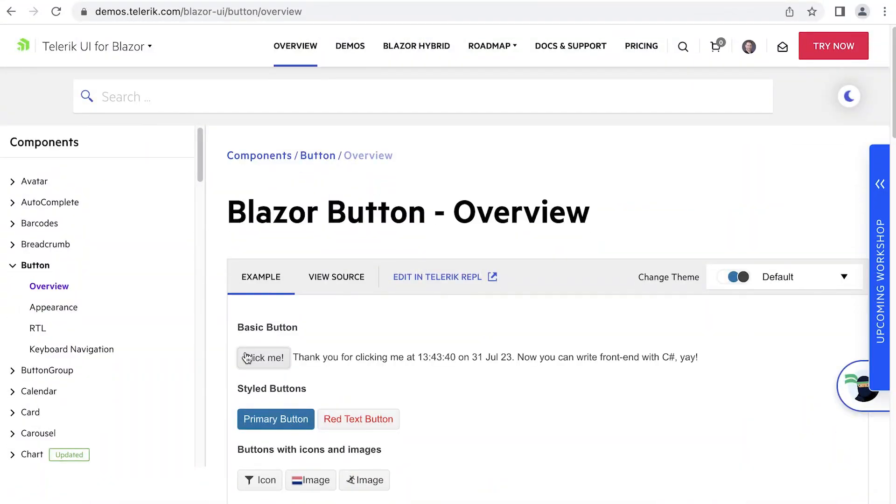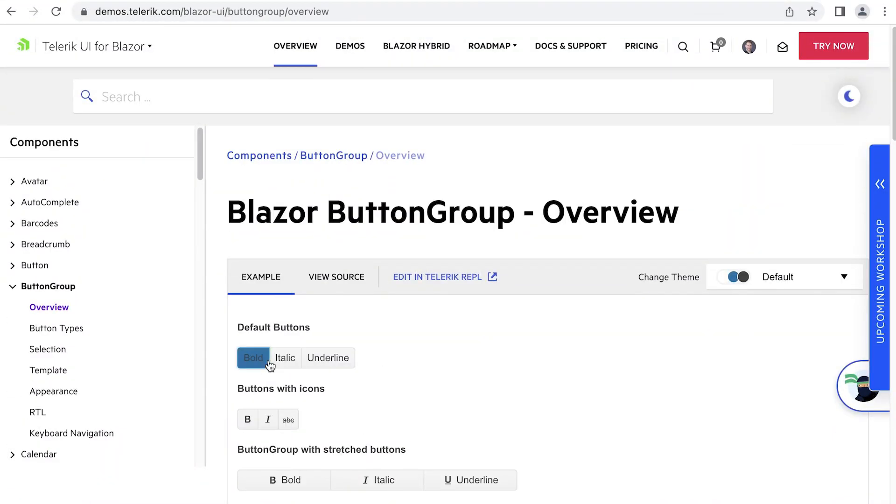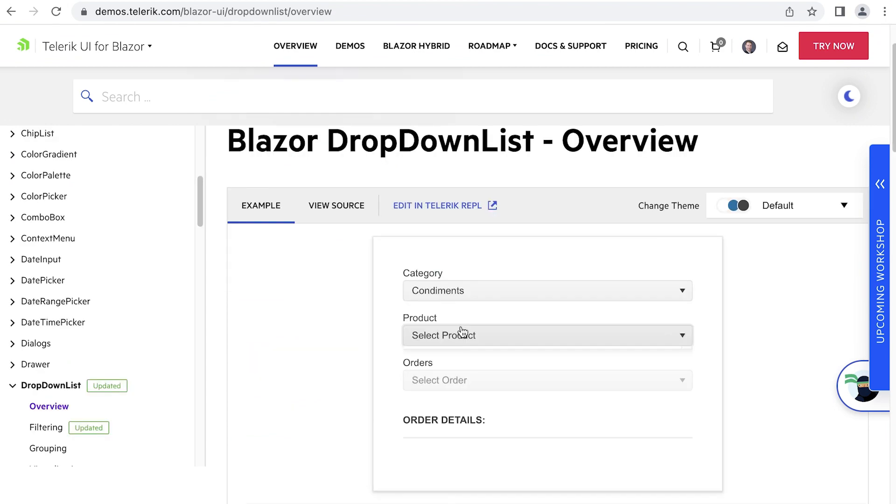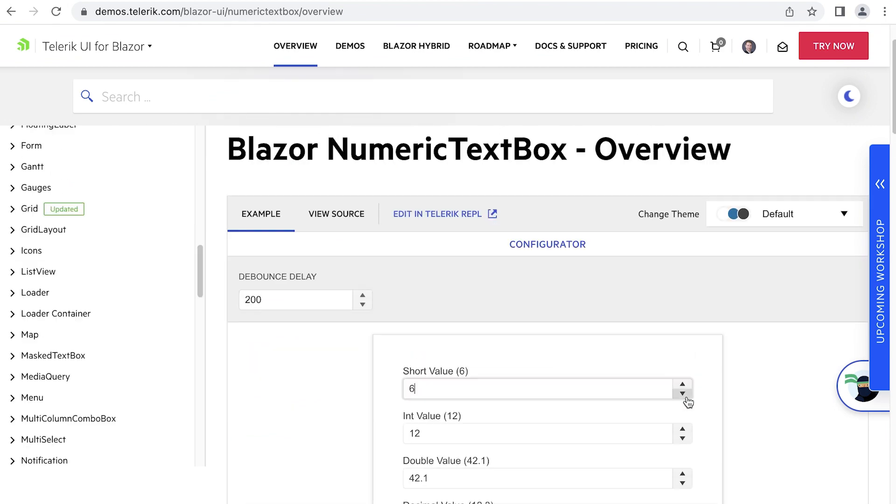We'll look at the before and after states of the application so you have an idea of what the goal of each exercise is. We'll start with adding basic components to the application, and you'll see how you can harness the power of Telerik UI for Blazor in a matter of minutes. This will show you how to install and use buttons, dropdowns, inputs, and more.